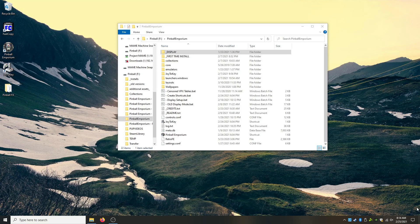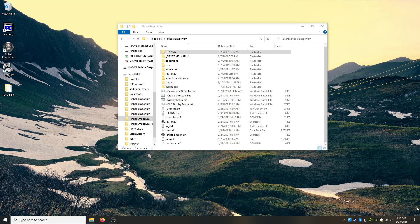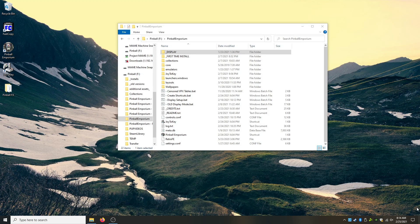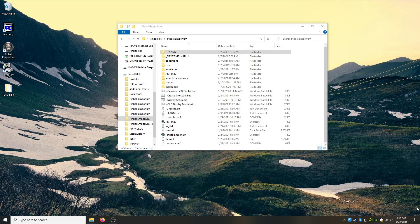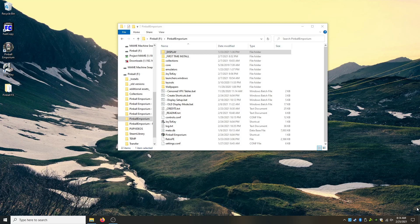Hey guys, so I wanted to do a quick video on using Joy2Key with Pinball Emporium. There's been some people that have trouble with it and I think they're just over-complicating everything. So Joy2Key is actually very easy to use and we'll go over it right now.